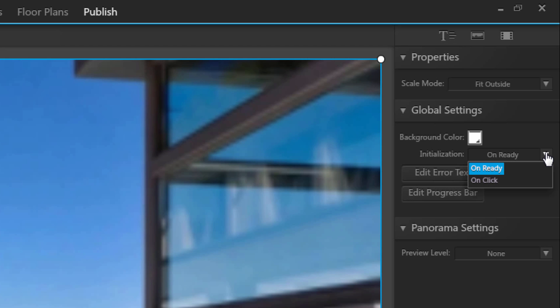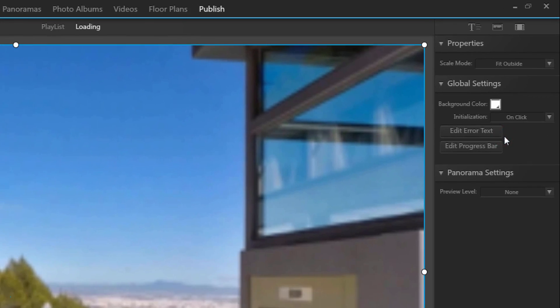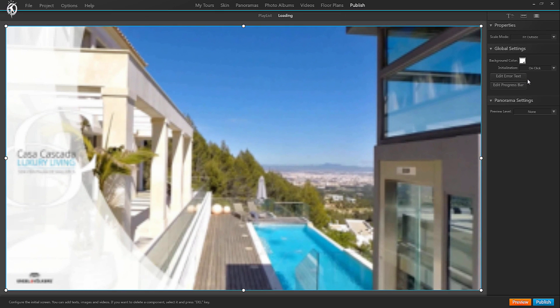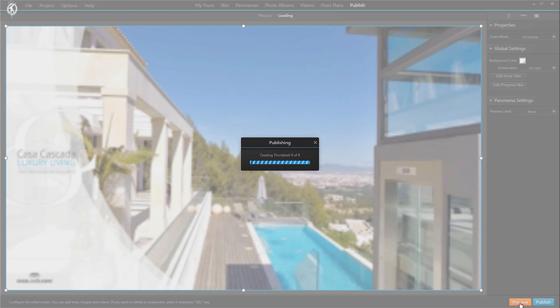Now this option especially makes sense when choosing videos as loading screens, as you might want your audience to see the whole video rather than have the screen move on to the tour after 2 seconds.